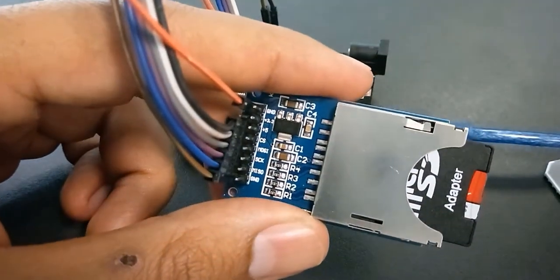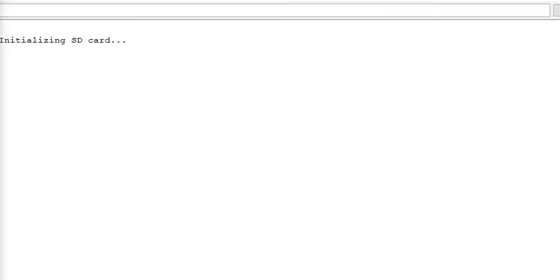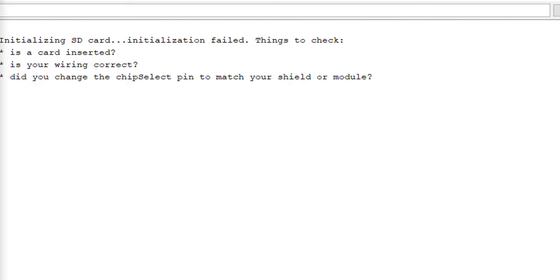This is done uploading. See here, we see a different outcome. It says initialization failed. Things to check: is a card inserted, is the wiring correct? We can say yes to these two. Did you change the chipset pin to match your shield or module? But I'll tell you what the problem is.